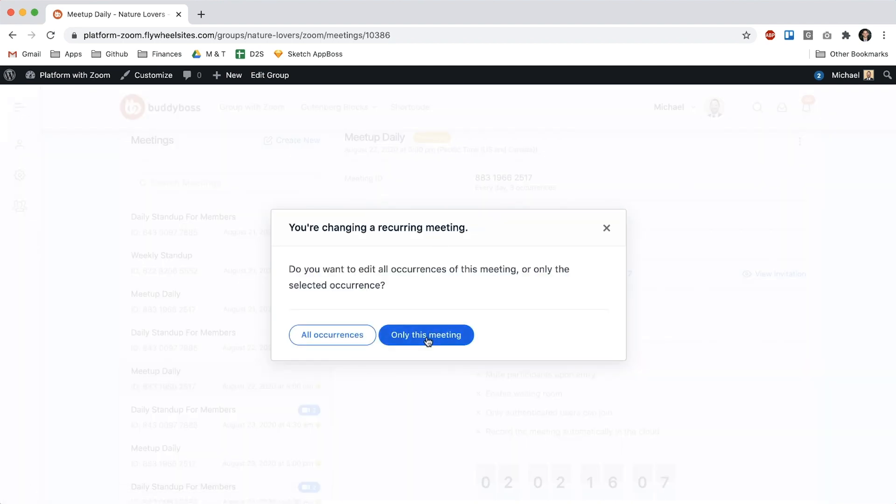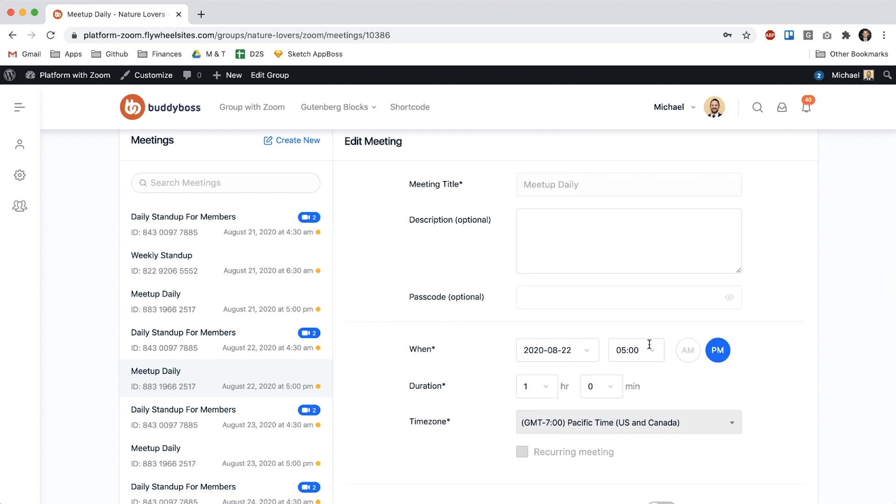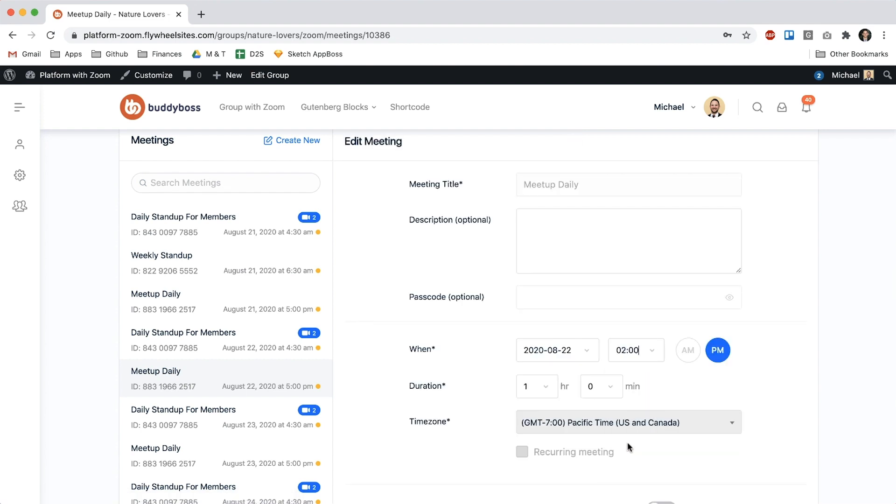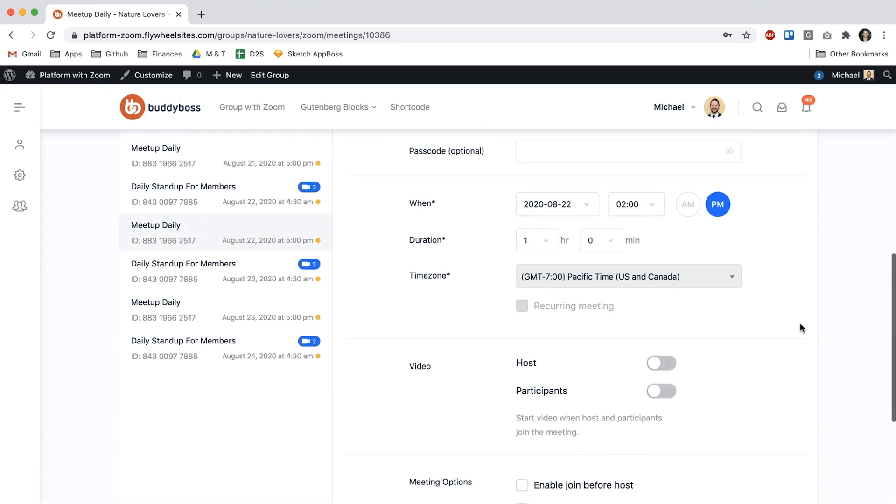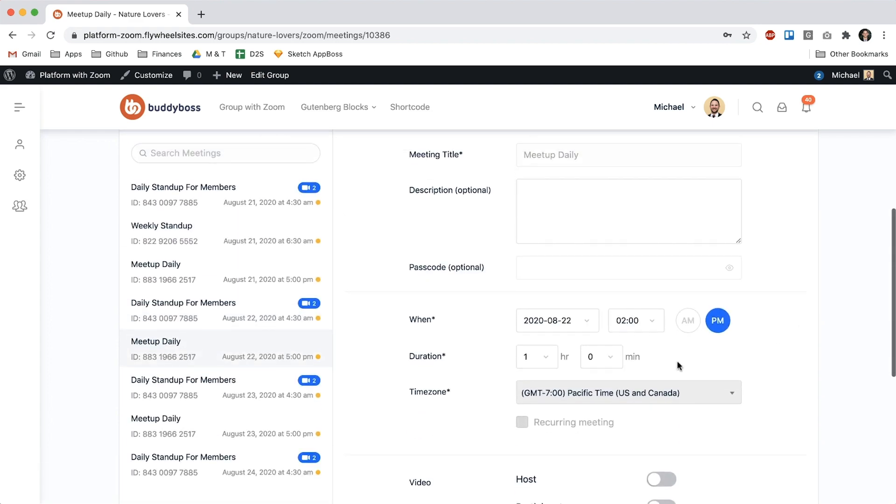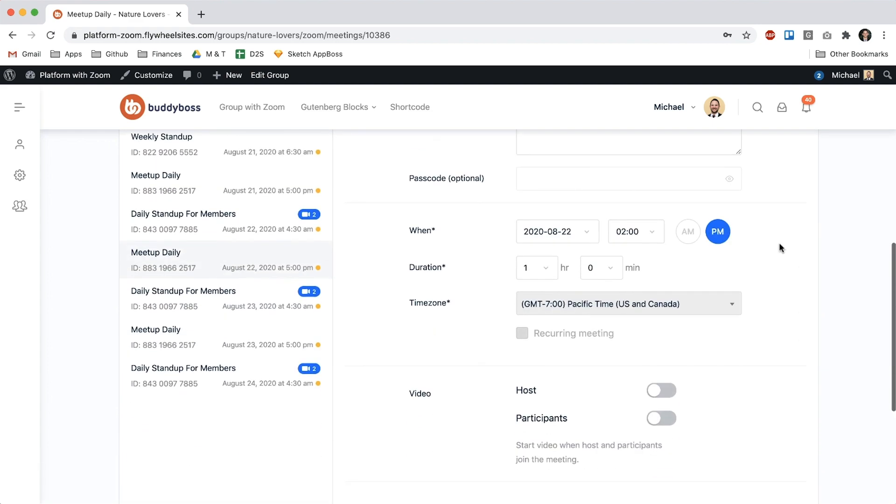And say only this meeting and let's switch this to 2pm and you can see that it lets me edit that but it won't let me edit the meeting title or the time zone or whether or not it's recurring. Basically these are the things that have to be locked in for all the occurrences.